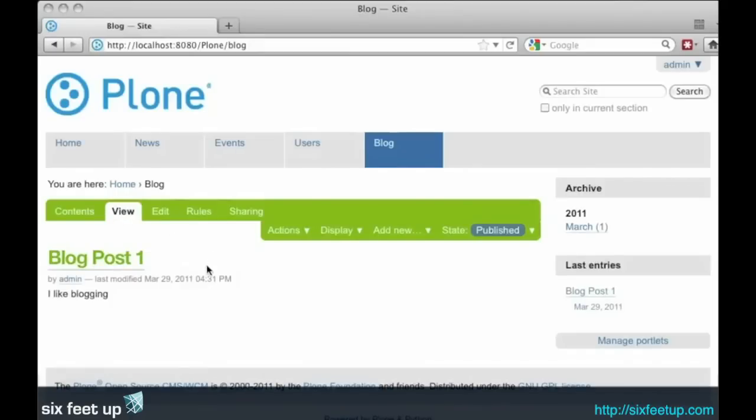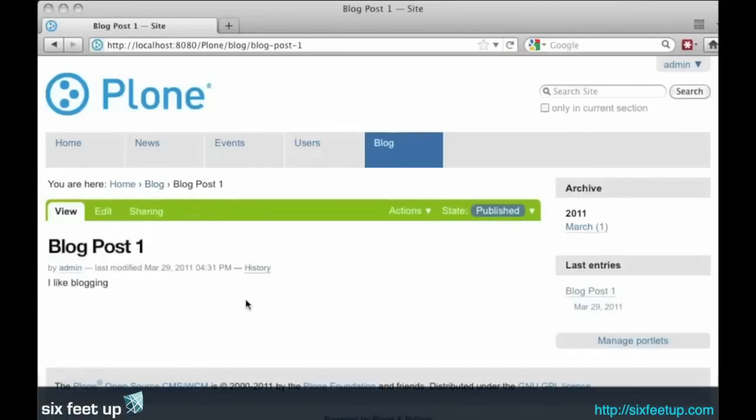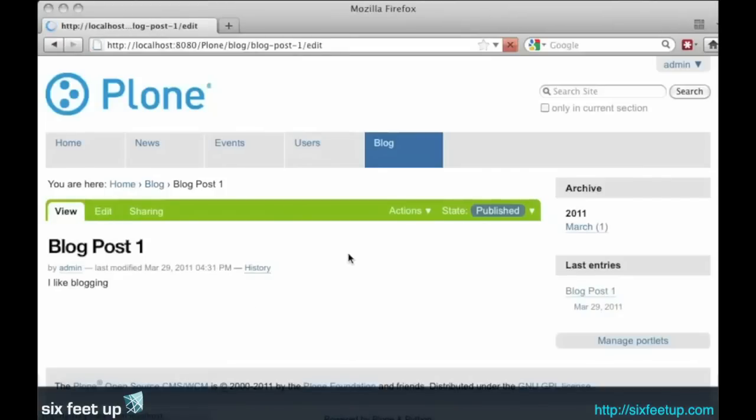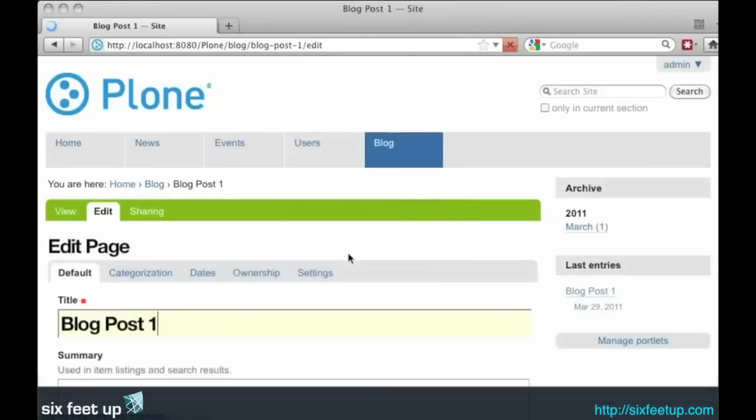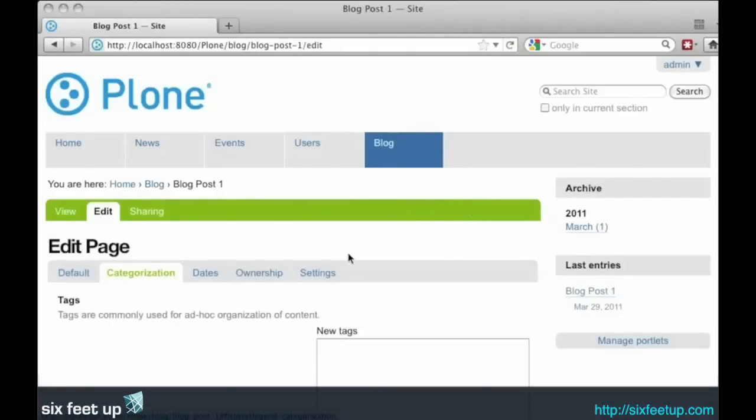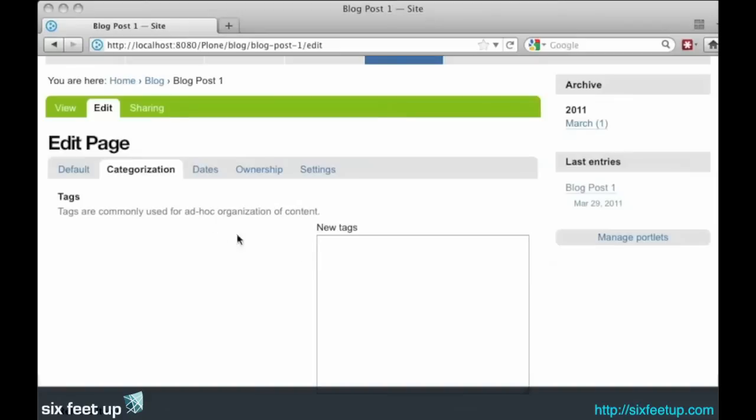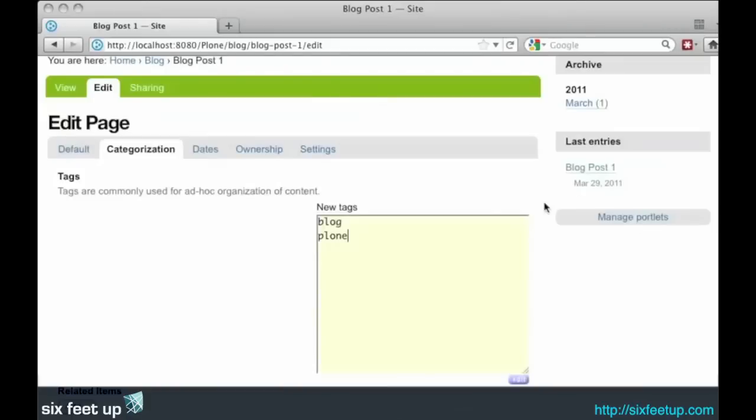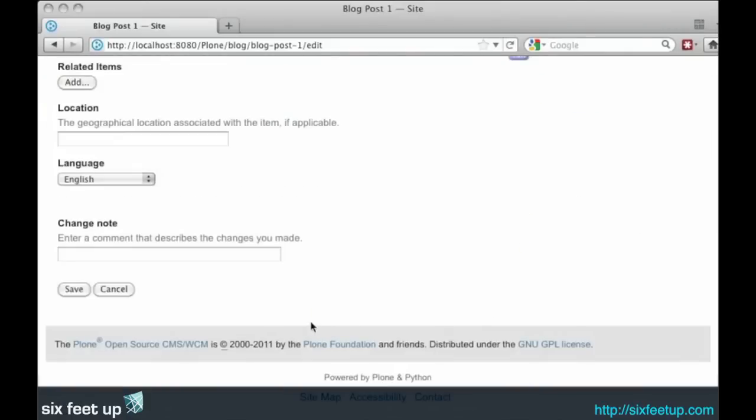We don't have any tags on this post. Let's go ahead and tag the post. Edit and categorization. We'll add a new tag: blog and Plone. And we'll save.